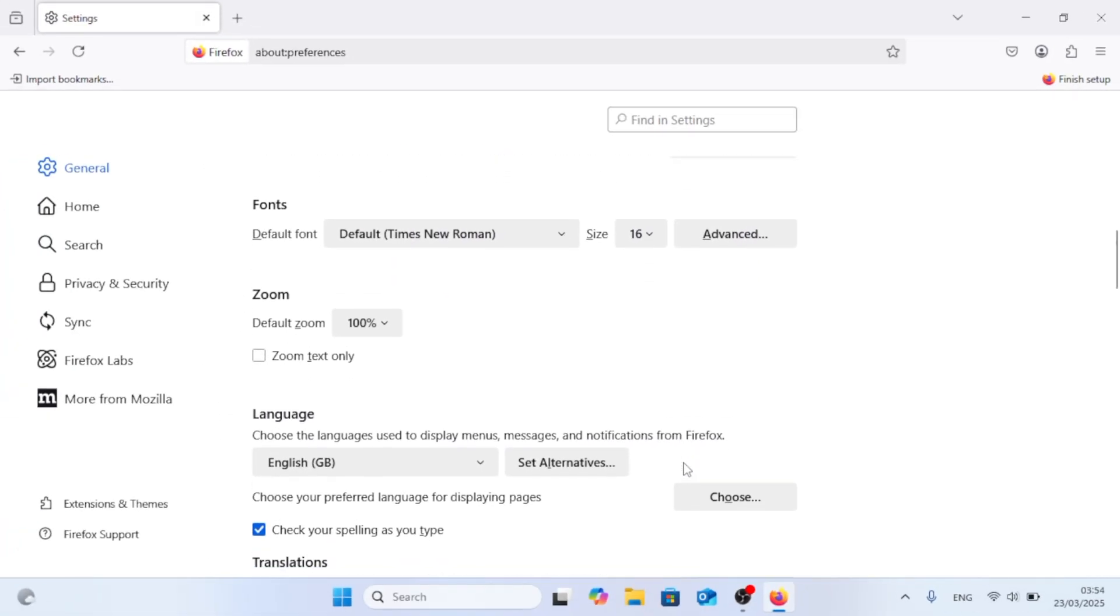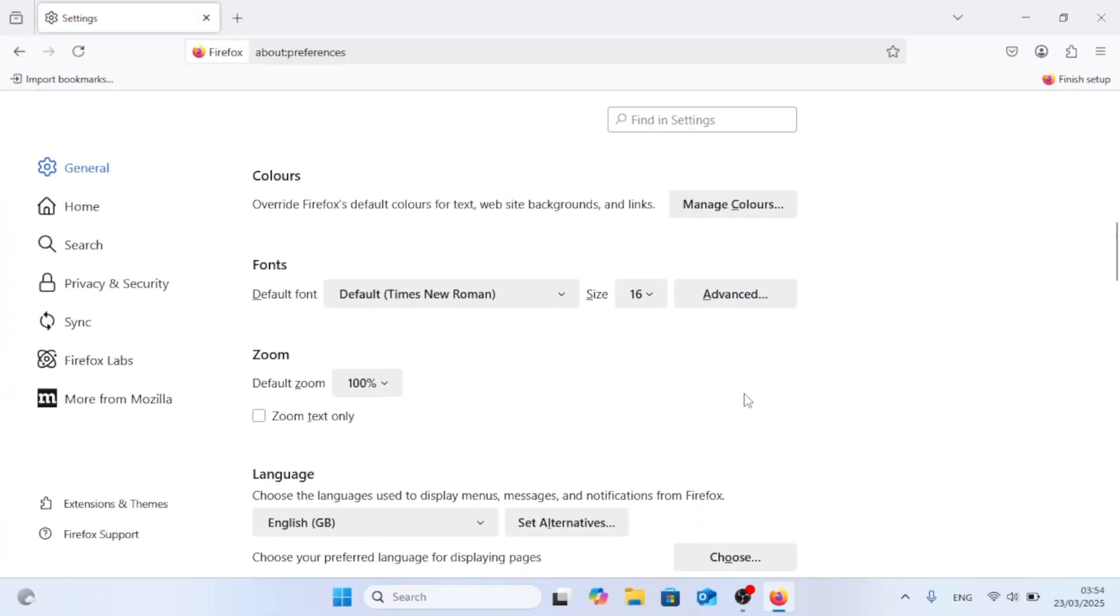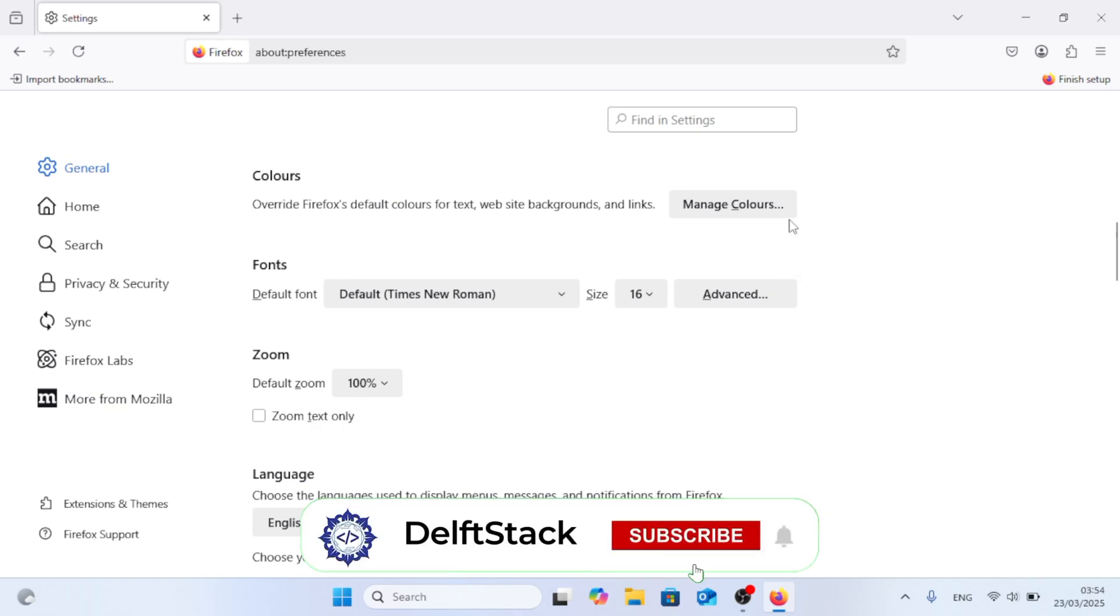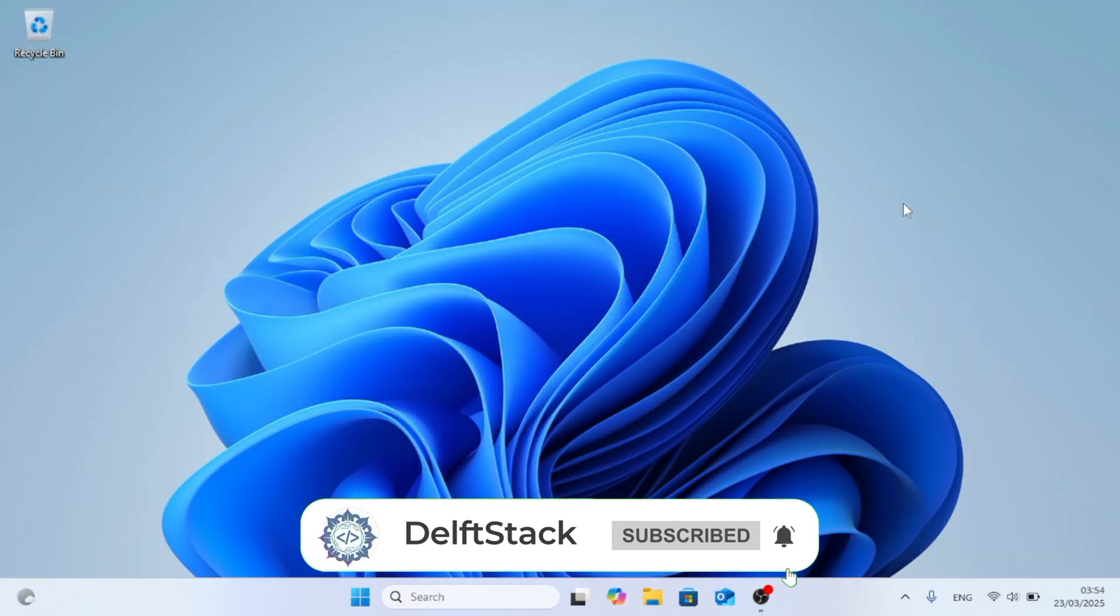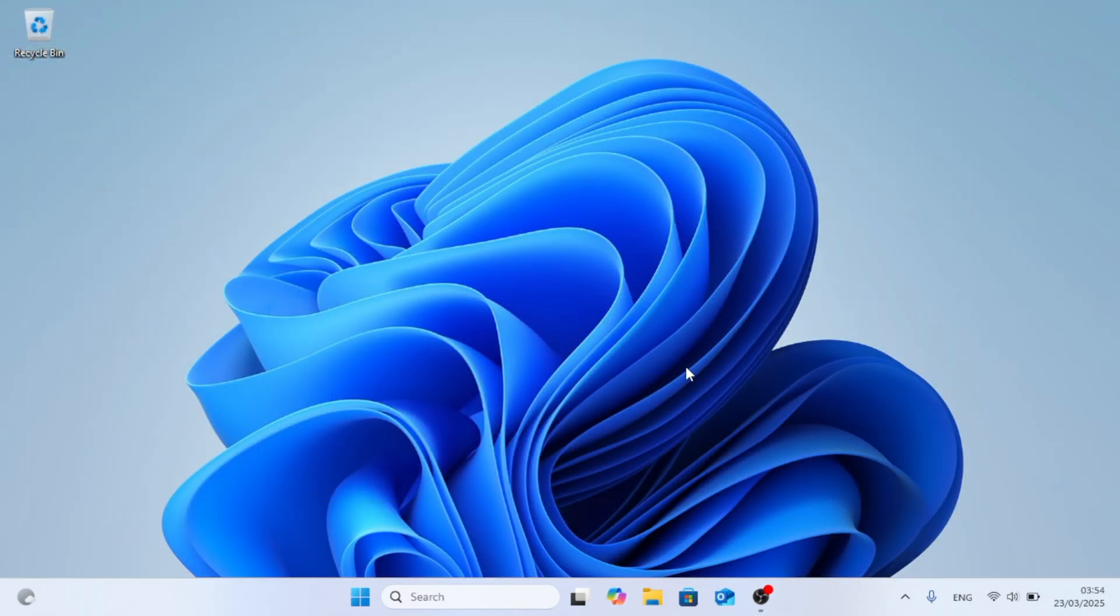And that is how to change the default font and size in Firefox browser. As always, thank you for watching.